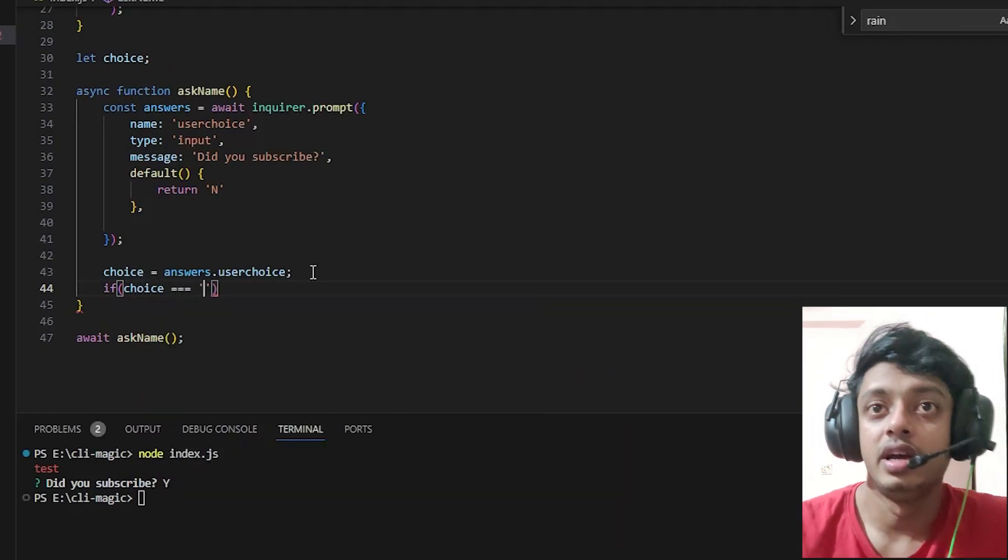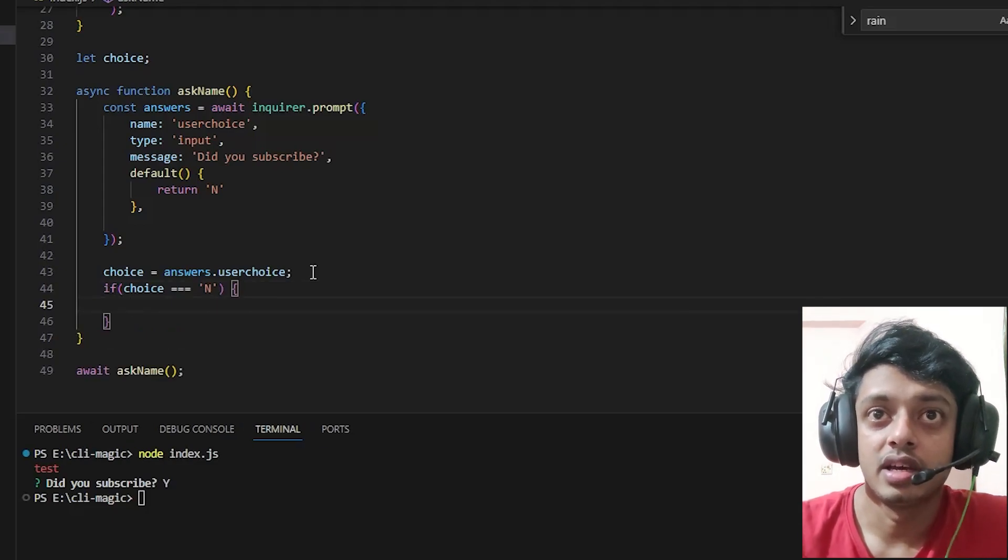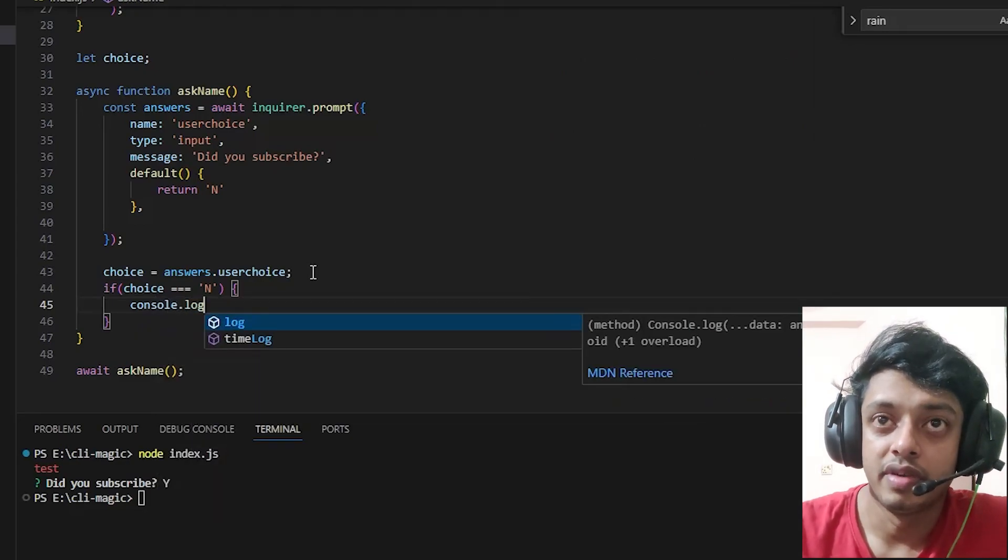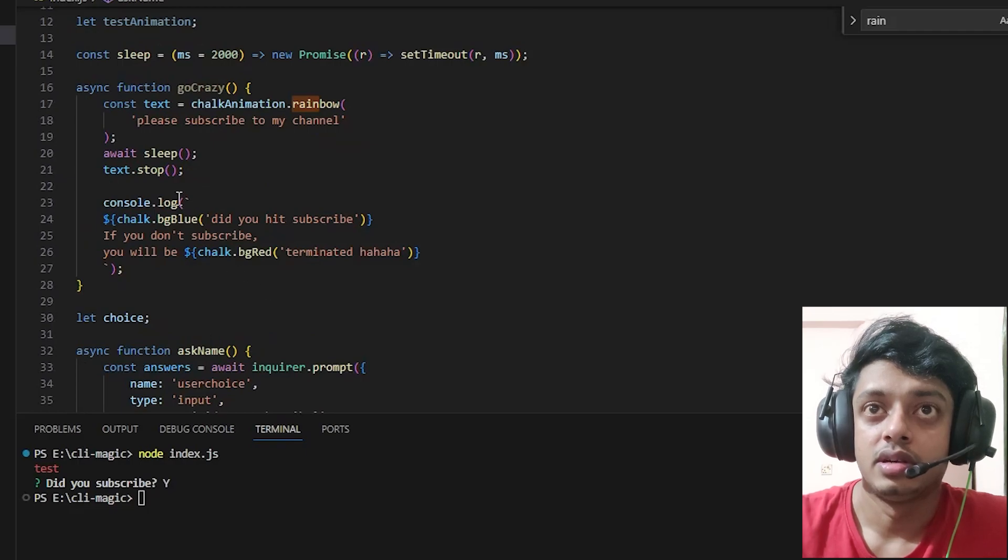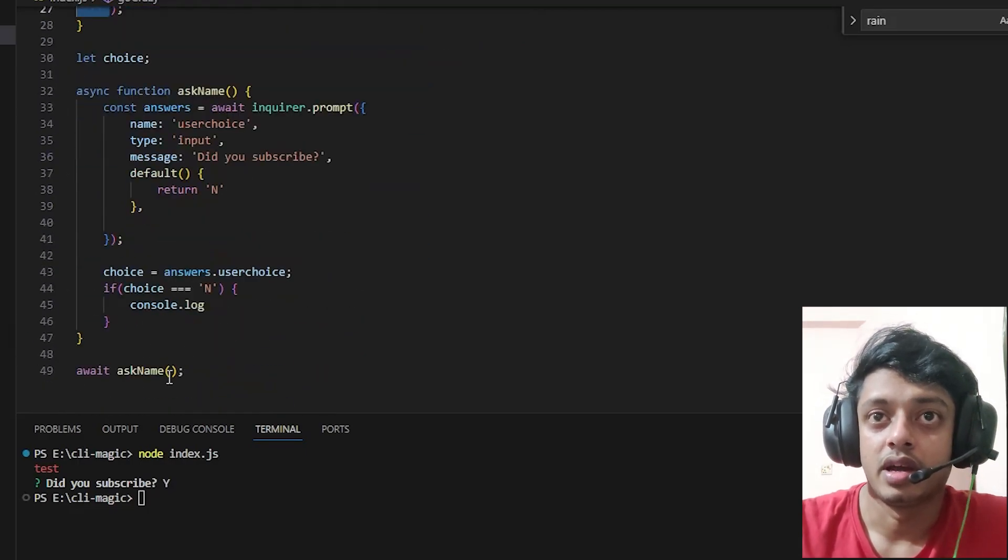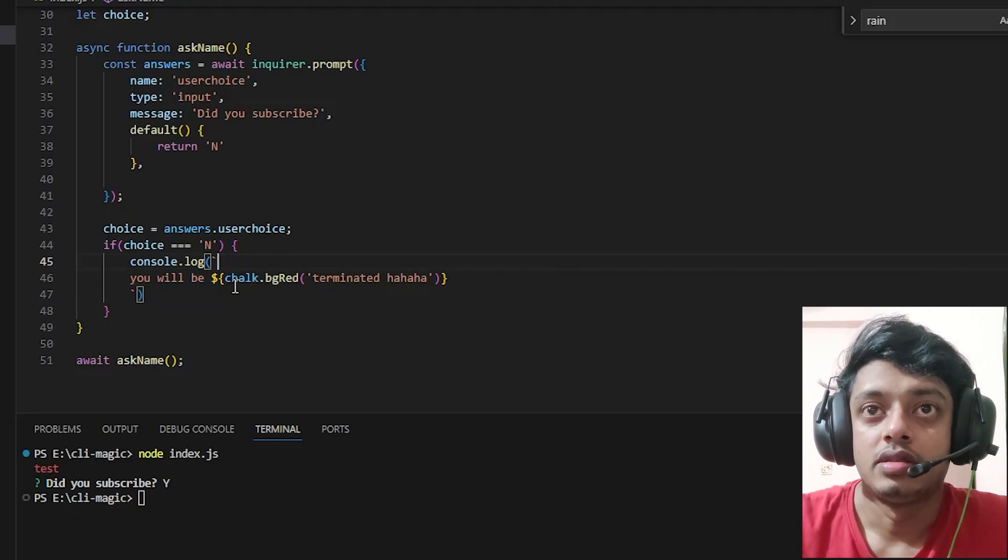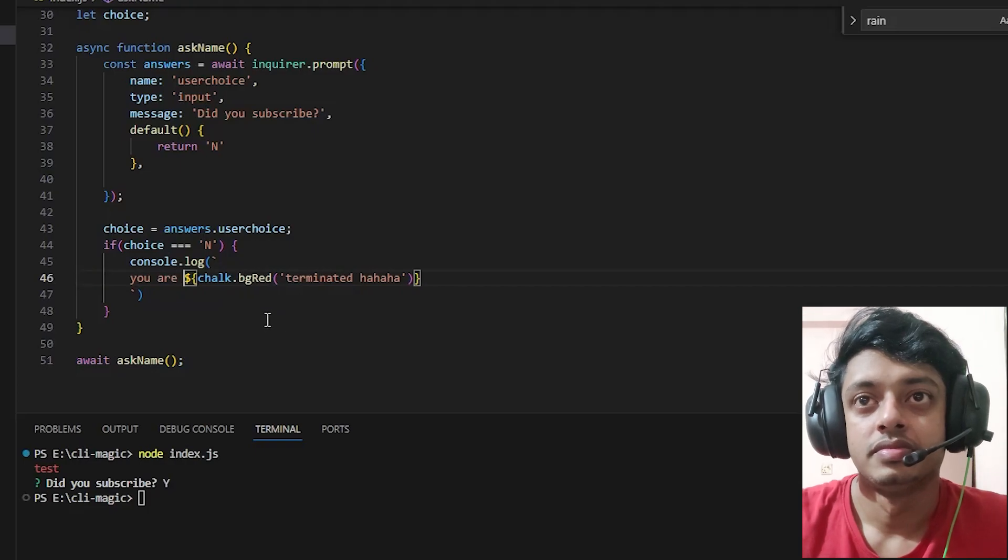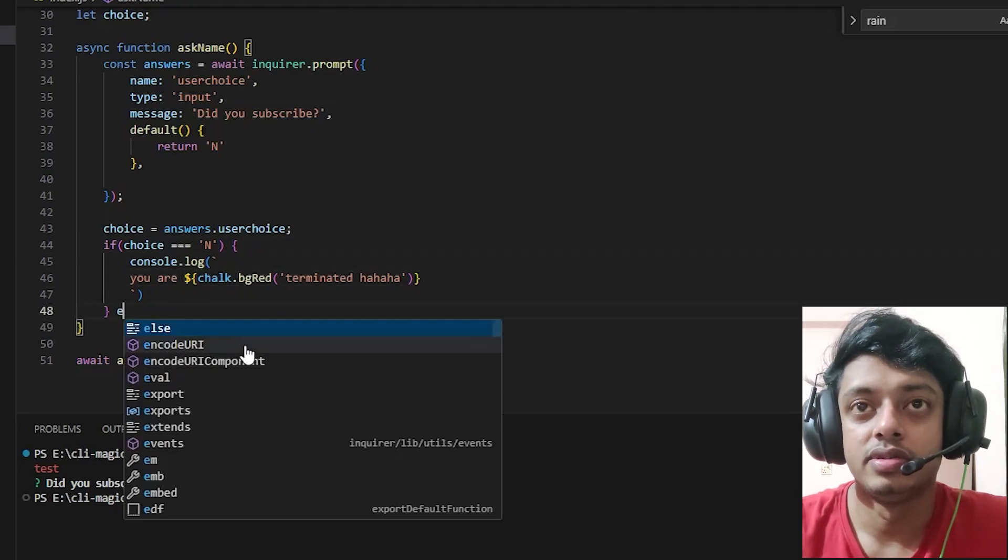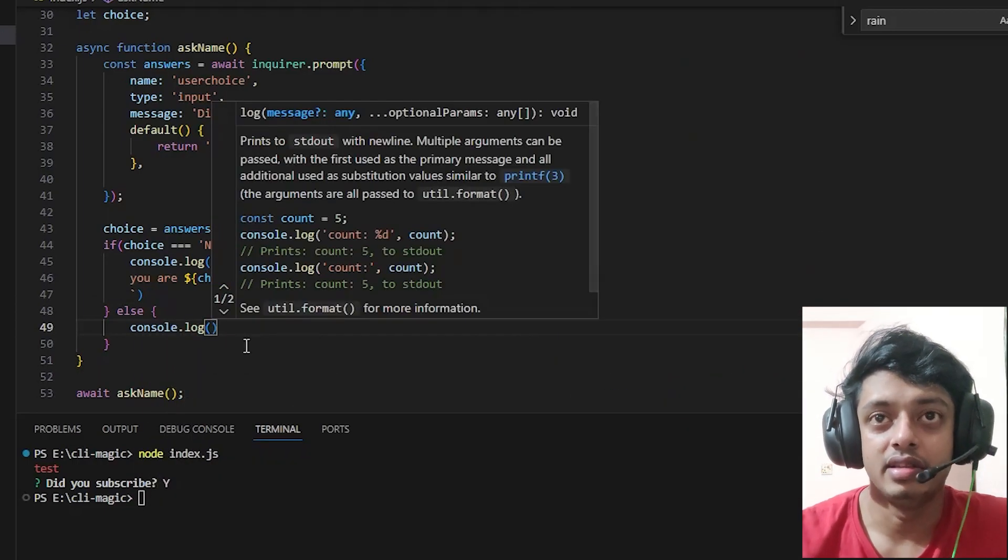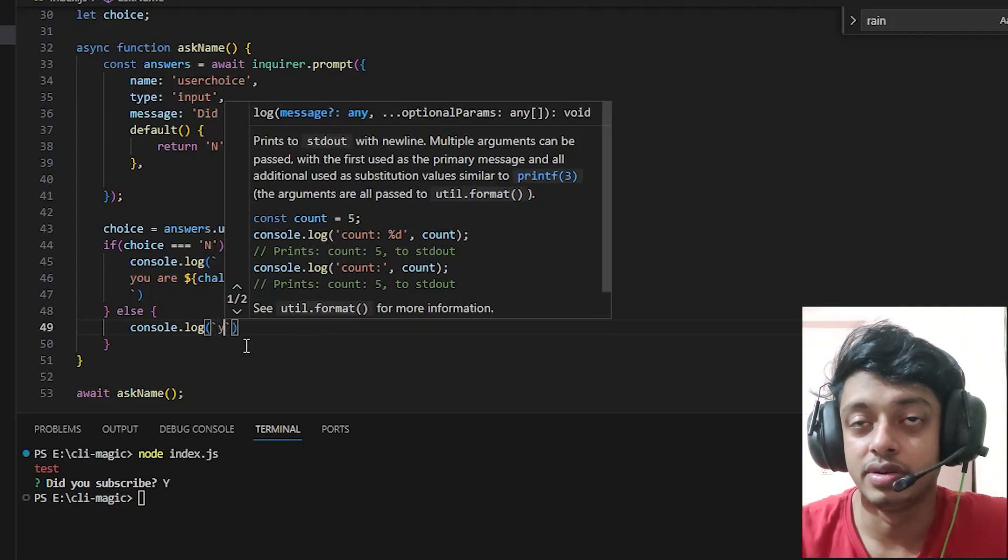Let's just say if the default choice is equal to 'n' we will console.log - let's copy the above so I don't have to type it again - and paste over here. Let's delete this 'you are terminated.' Basically if the user says he did not subscribe then you are terminated. Else we are not going to check specifically for 'y', for the context of this video.